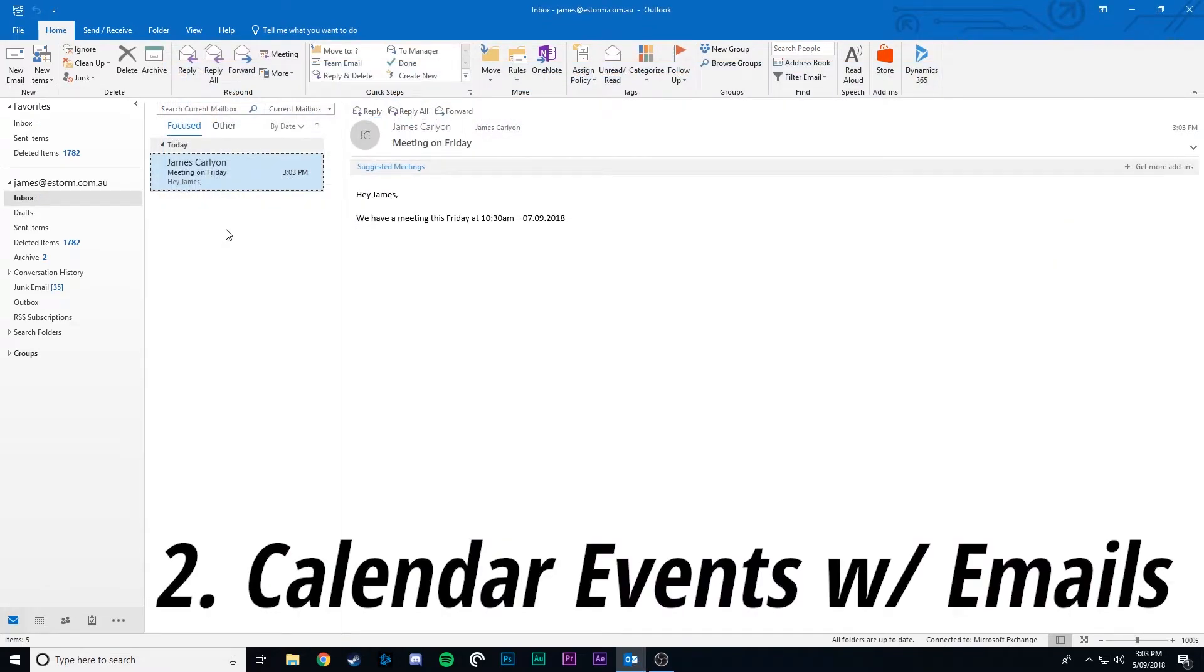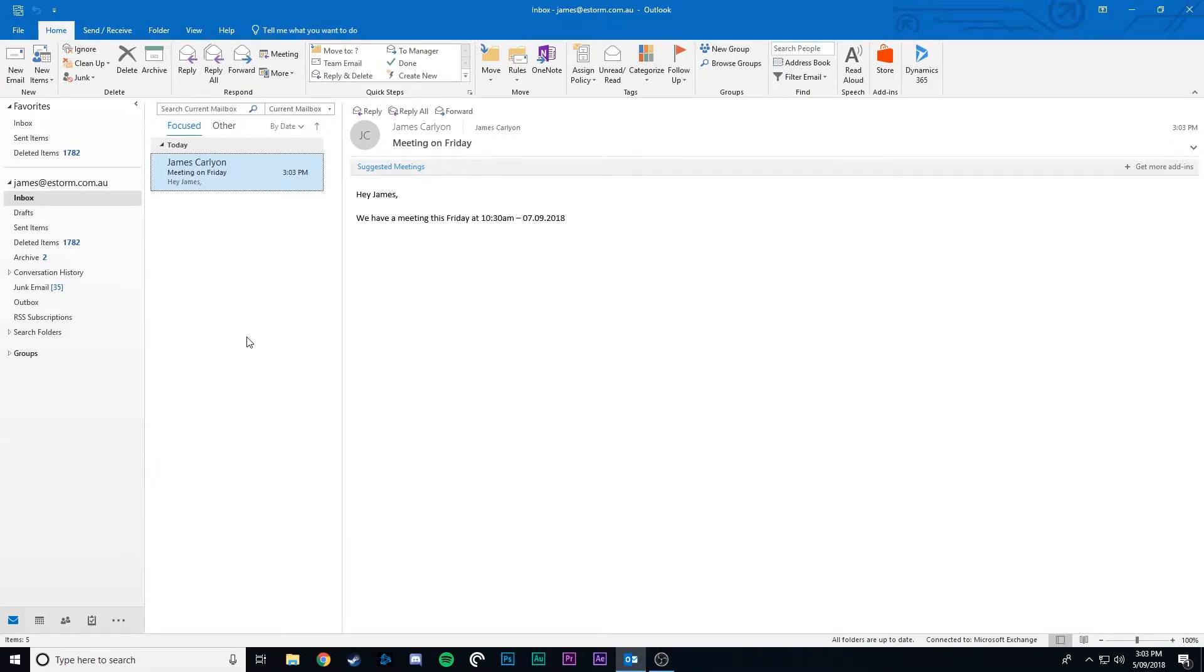Creating calendar events with emails. If you receive an email maybe for an event or a meeting, you can set the event with the email. To do this just click and hold the email.